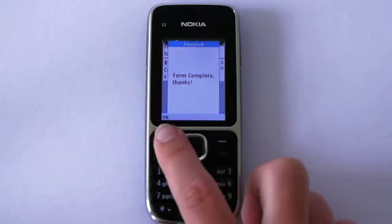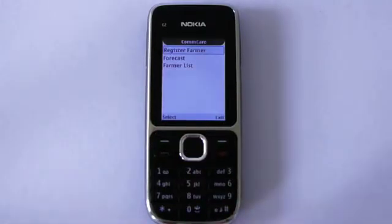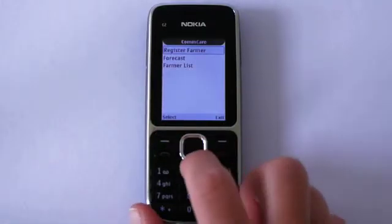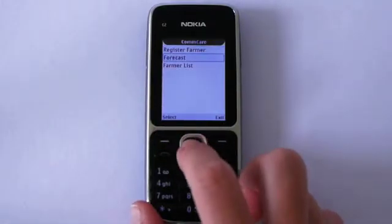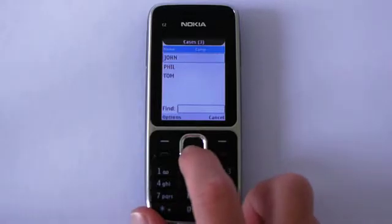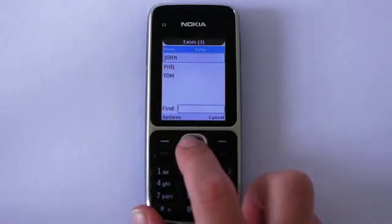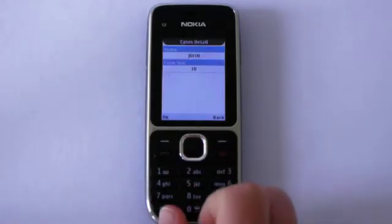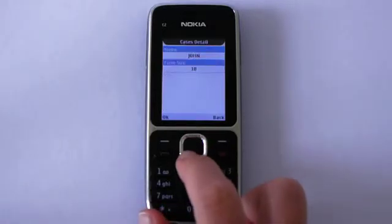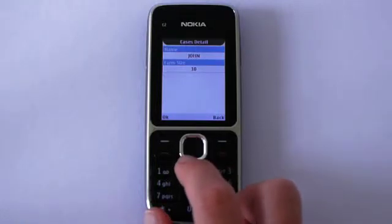Now that he is registered, I can go through to the next form. Here, John's information can easily be pulled up. I can see his name and his farm size — this is the information I just entered.